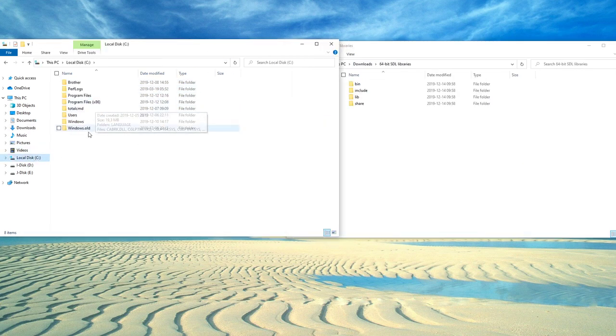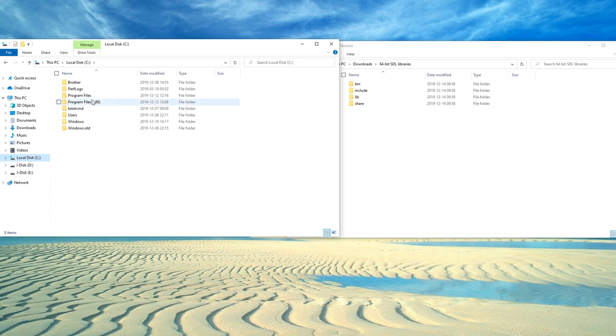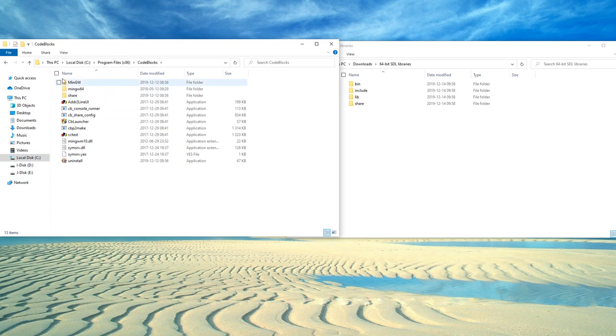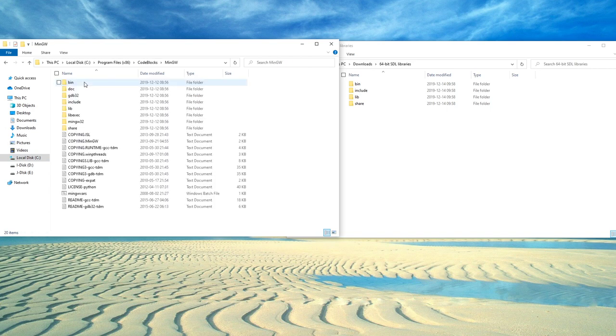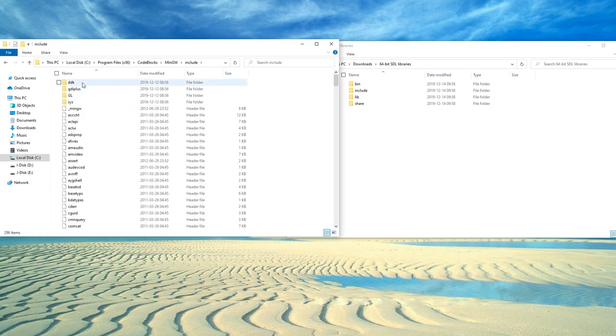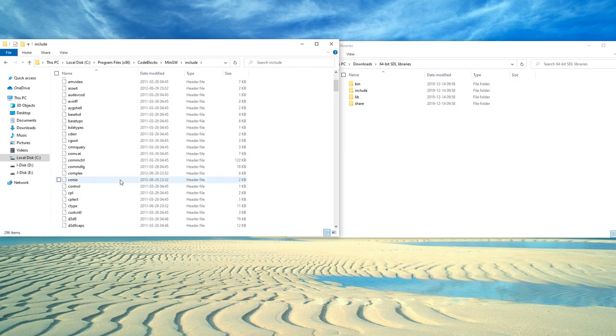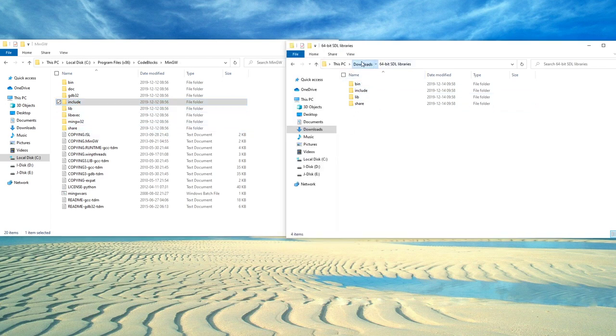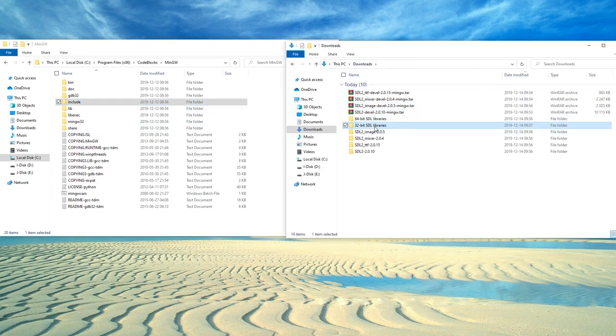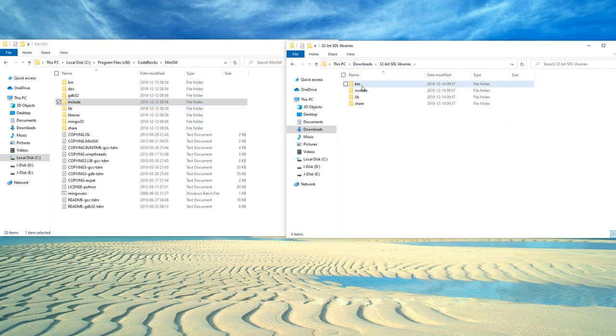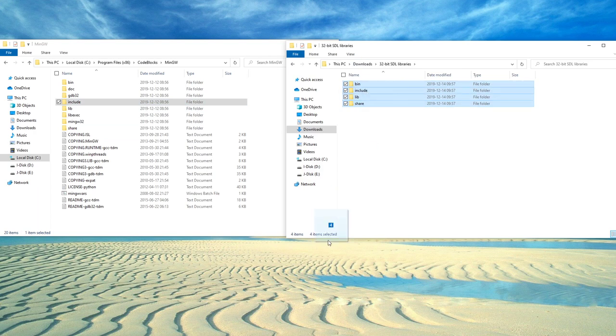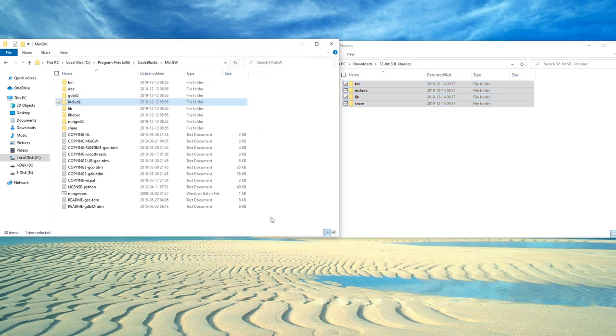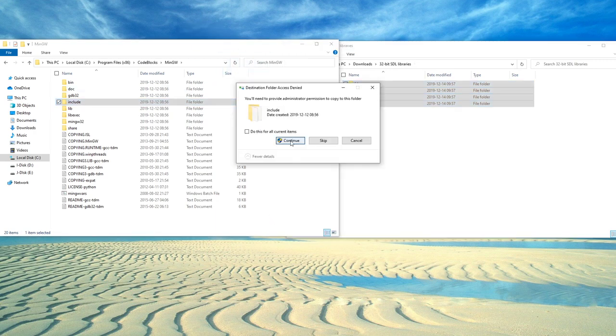Like so, now we have the 32-bit and the 64-bit libraries set up here. And we want to go to C: Program Files (x86), CodeBlocks, and MinGW here. And you see here we have the include folder and the structure here - bin, include, lib, and share. So we're going to go to the 32-bit library folder we created and grab these and drop them in here. Just going to copy them by holding down Control like so. Continue. Do this for all files.